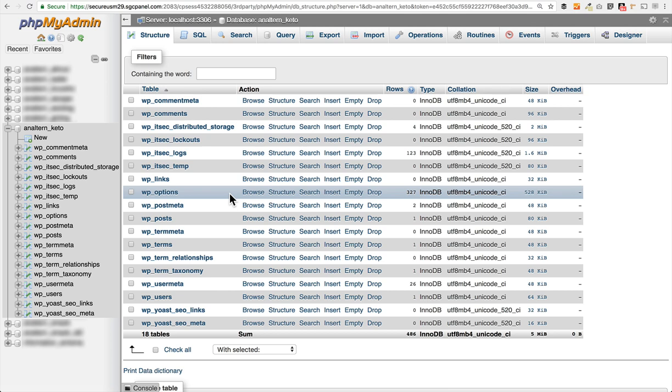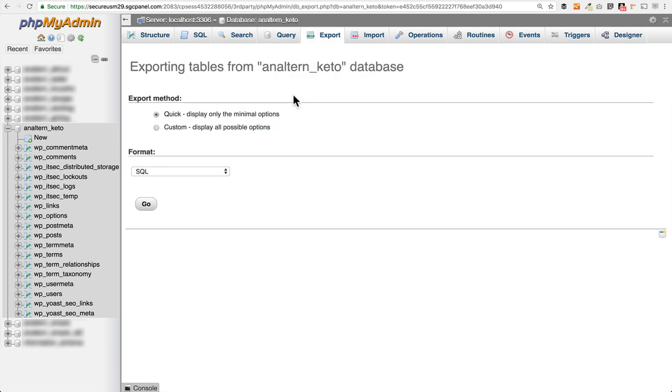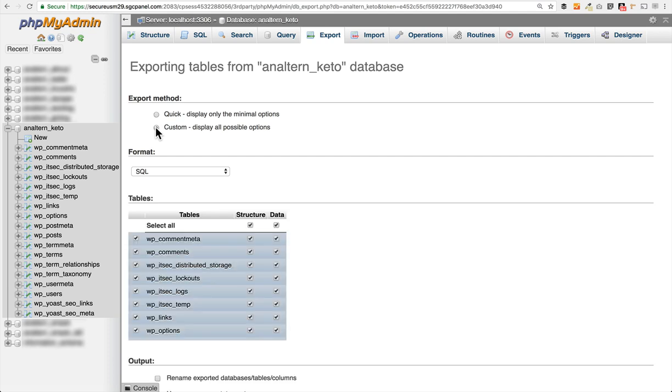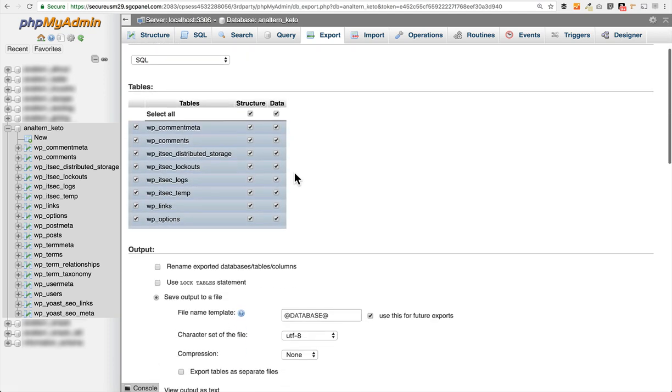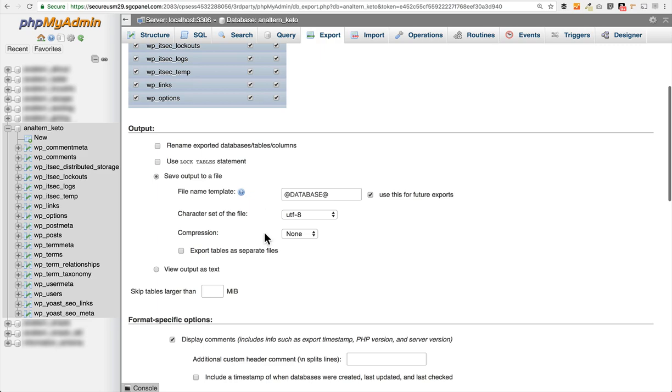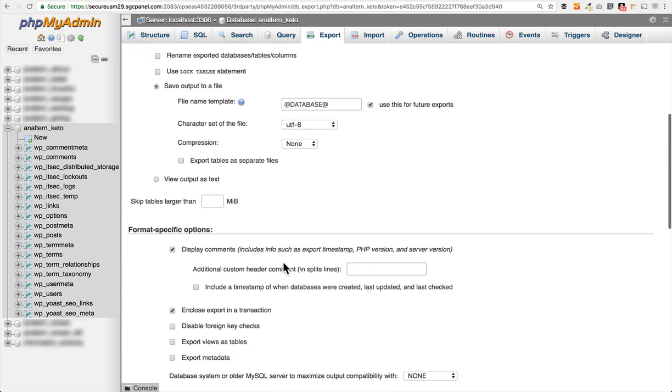If you need to export your database from SiteGround, you can come up here to the top and click on the export button. By default, this is set to just display the minimal options, which is going to give you an SQL file. You can click on custom here, which will open up a lot more advanced settings so you can customize if you know what you're doing.